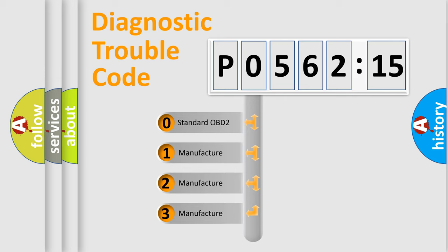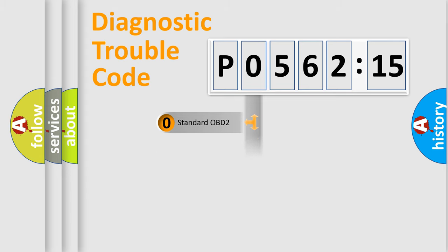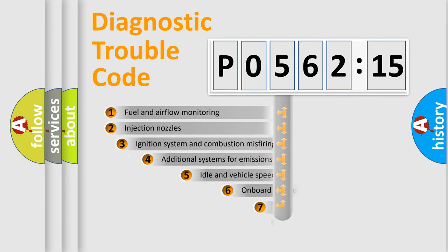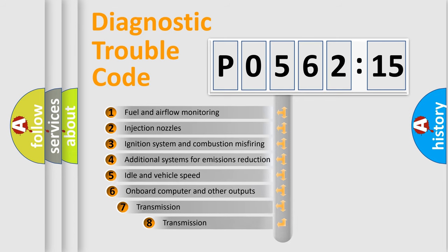If the second character is expressed as zero, it is a standardized error. In the case of numbers 1, 2, 3, it is a more specific expression of the car specific error.